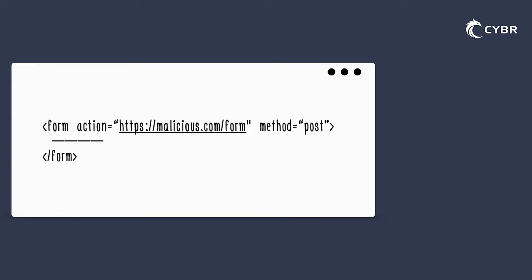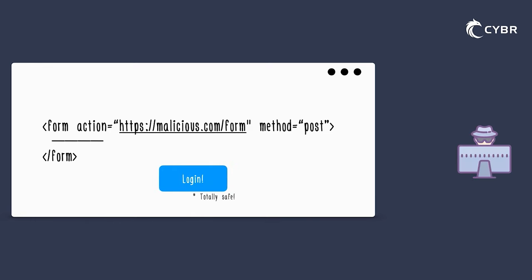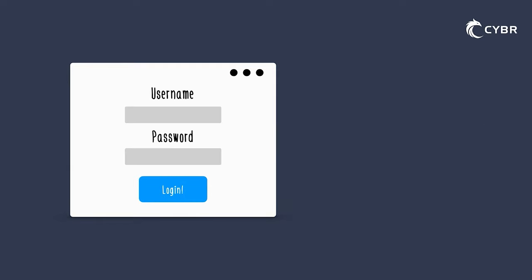For example, an attacker could insert a fake login form into an existing page and set the form's action attribute to target their own server and therefore trick the user into submitting sensitive information without even realizing it. And apart from the information that we've already talked about, an attacker could also register and send a user's keystrokes to their own server by adding what's called an event listener, with the add event listener method, potentially recording sensitive information like passwords and credit card numbers.